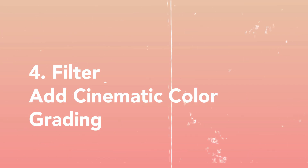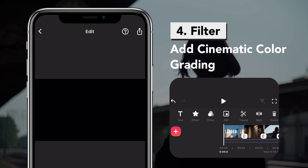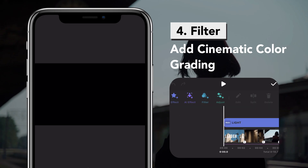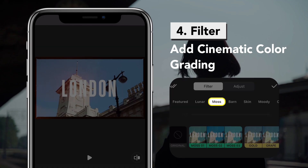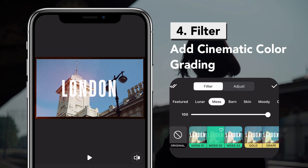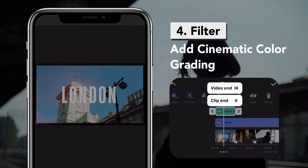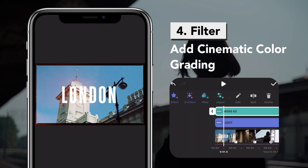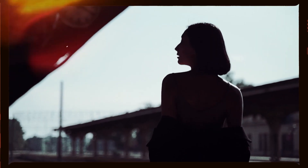The fourth way is to add a filter to color grade your video. Tap Filter and select Moss or Moss 2. Tap the arrow to extend it to the end of the video and you're done. Follow these four tips to create a cinematic video today.